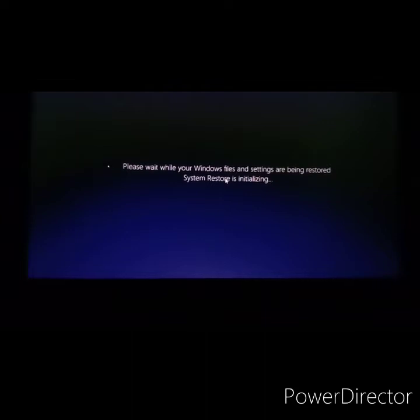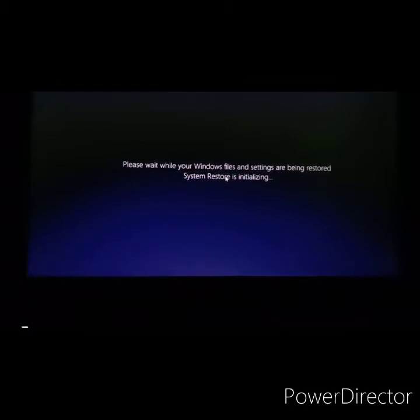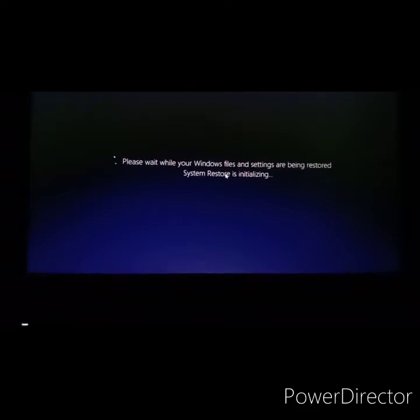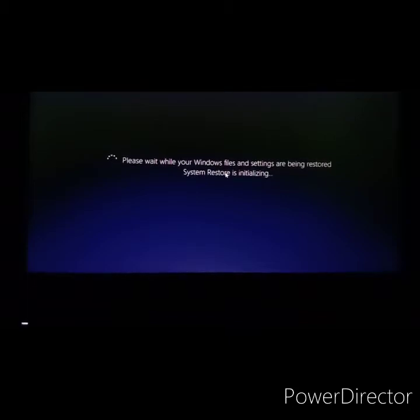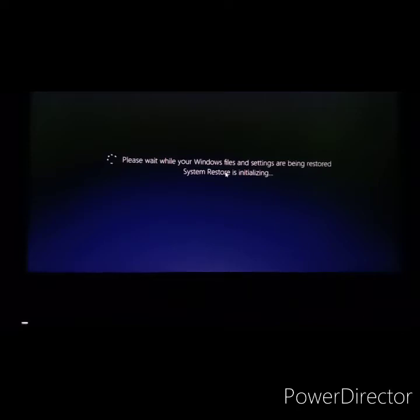It depends on the system. Some systems take around five to seven minutes, some take even half an hour. So it's still going on. I'm here for another five minutes so we'll wait and see.